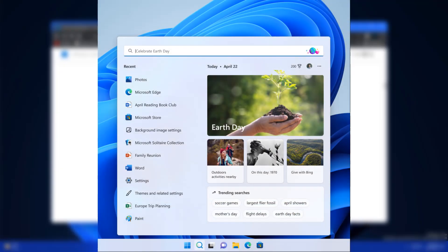Next feature is search highlights. Whenever you open this search bar you will get here like celebrate earth. You can see images. This is coming soon. This is not rolled out in this update but in the future or coming week this is going to be rolled out. What are the trending searches?